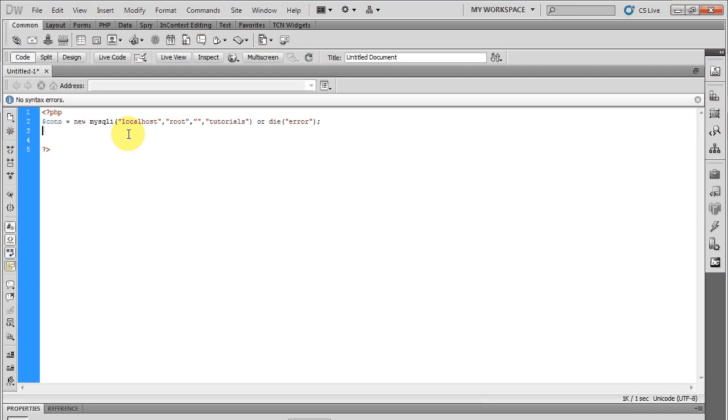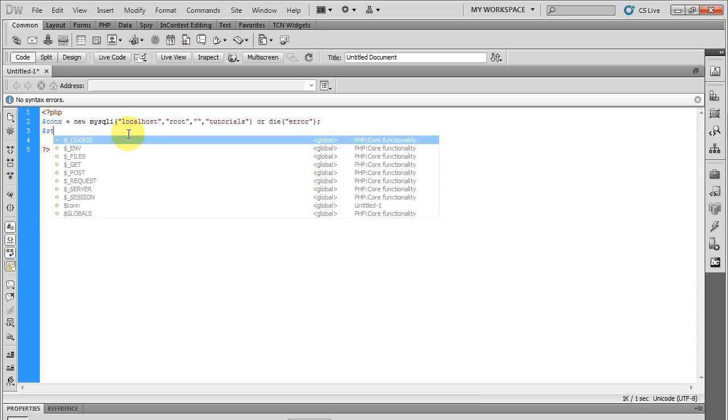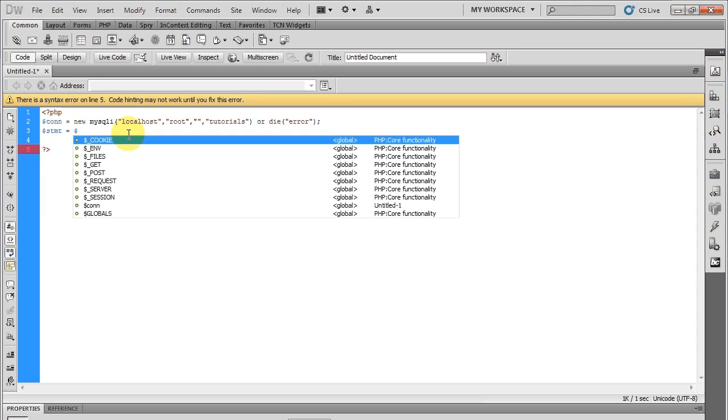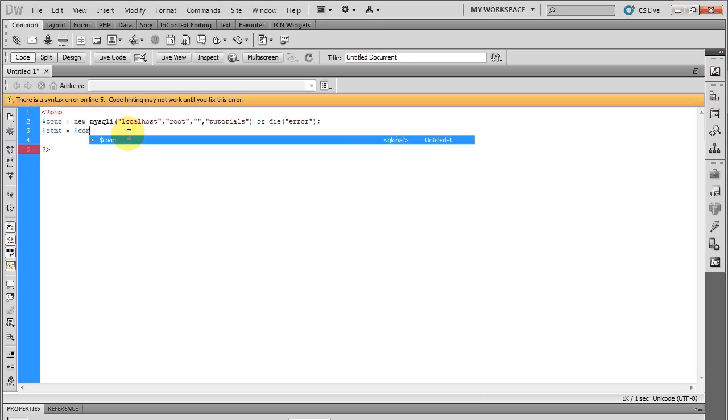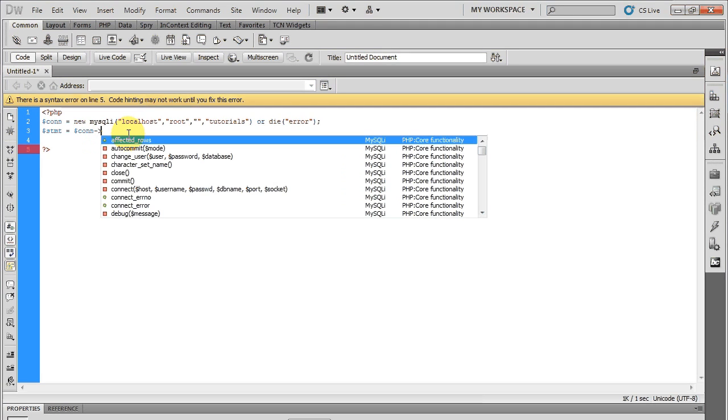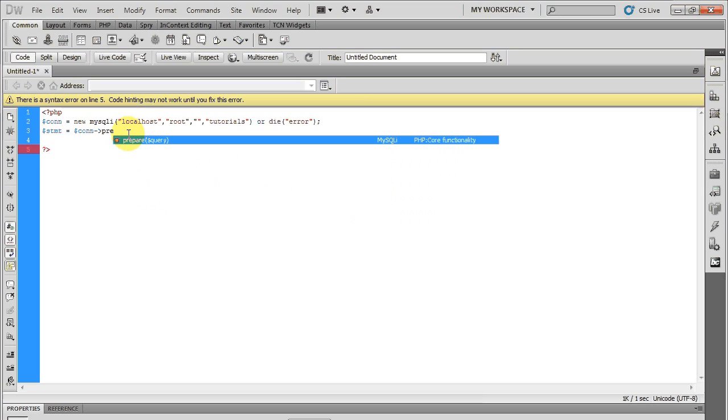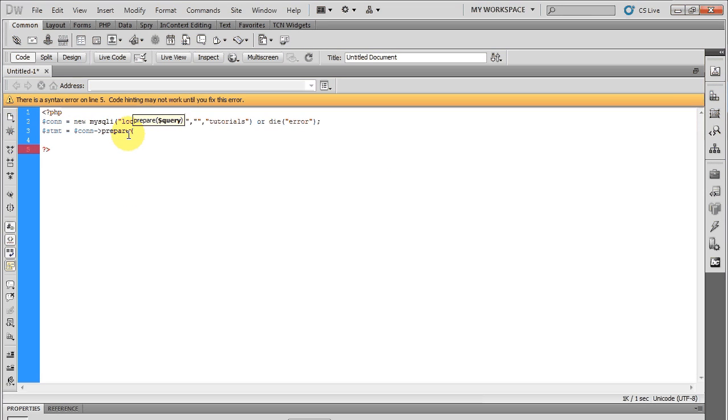Okay, now let's make a statement. So I'm going to go ahead and go to connect, go into this class and bring up the prepare method. Here is where your query will go.